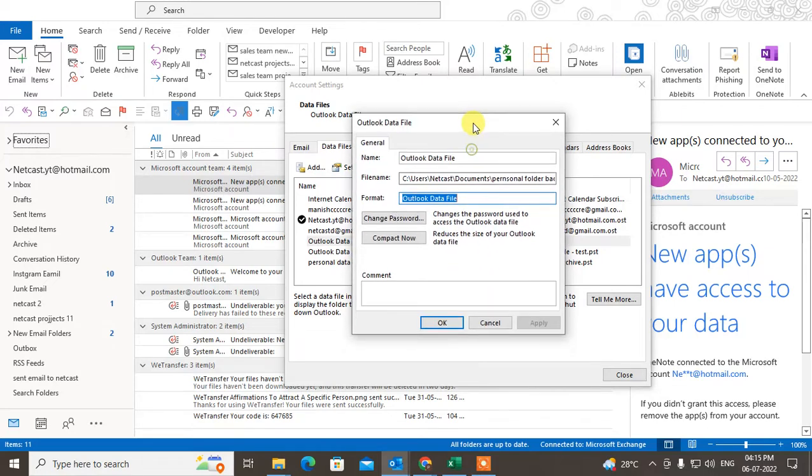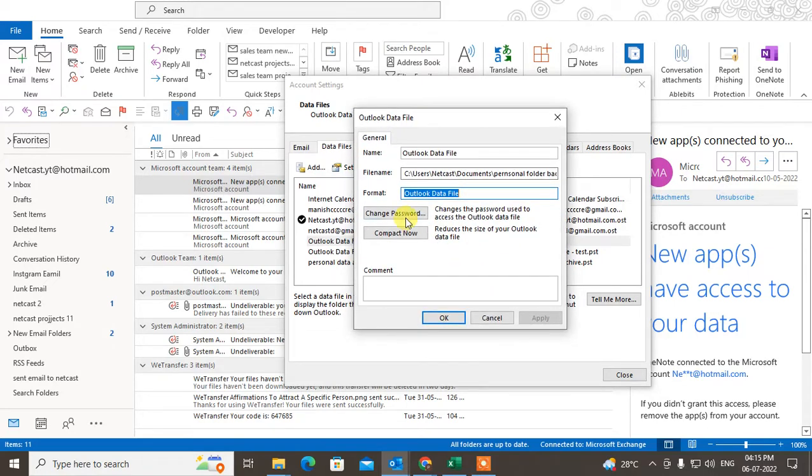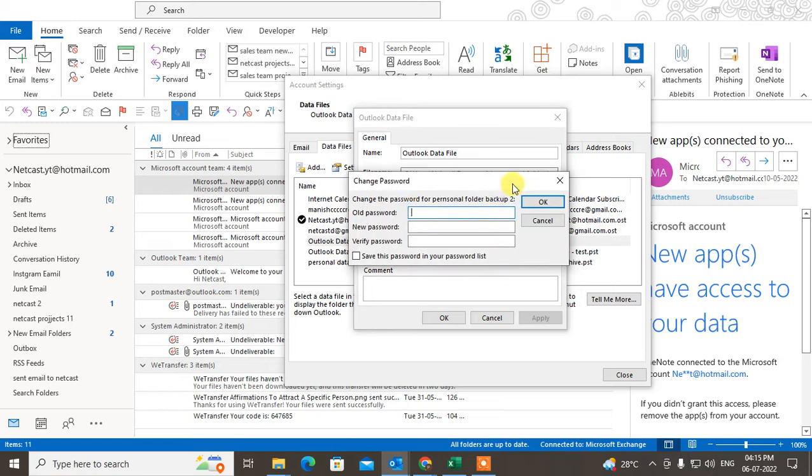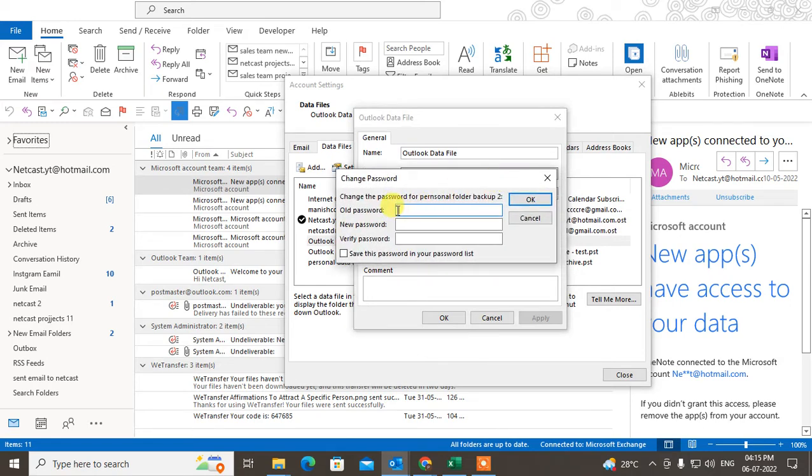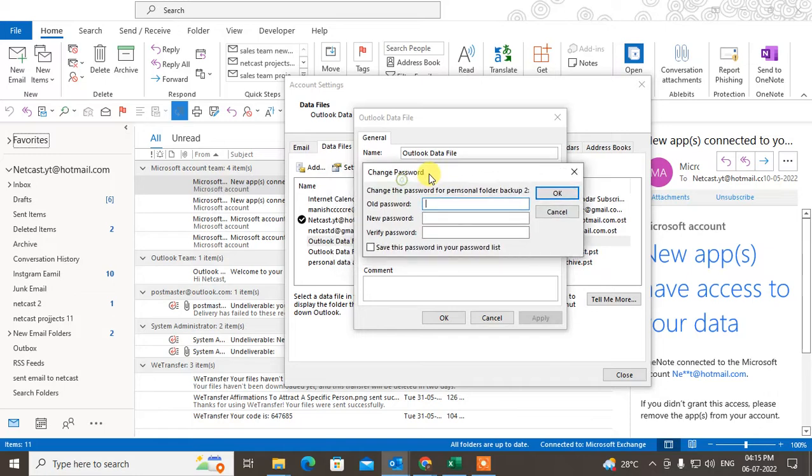What you need to do to set the password is go to Change Password. If you had set the password previously, you have to insert your old password here. If you are going to set a new password, just enter the new password here.